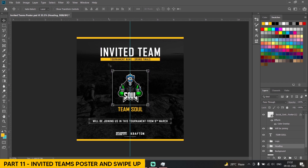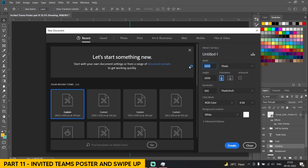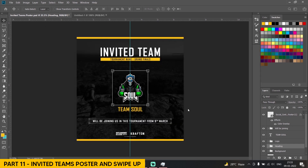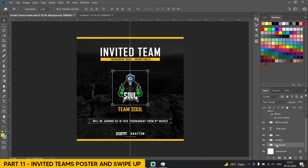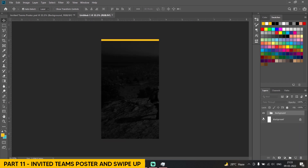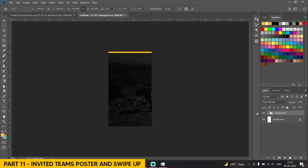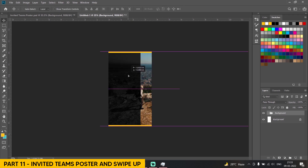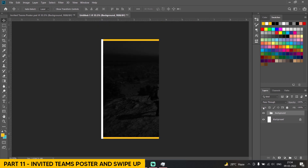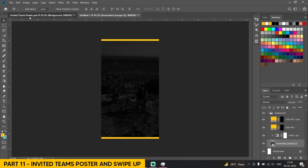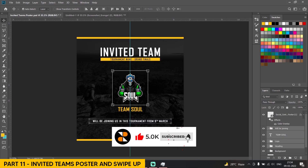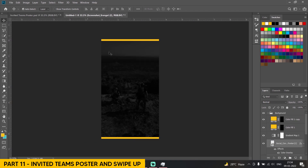We are done with this one. Now we can make a swipe-up version just by copying this. Click on New, change the width to 1080 and height to 1920. You can change the resolution to 100 or 300, anything. Now we have to copy the background layer — Ctrl+C, Ctrl+V — over here. Resize it using Ctrl+T. We are done with the background. Now we'll copy the heading, logo, and team name — Ctrl+C, Ctrl+V.